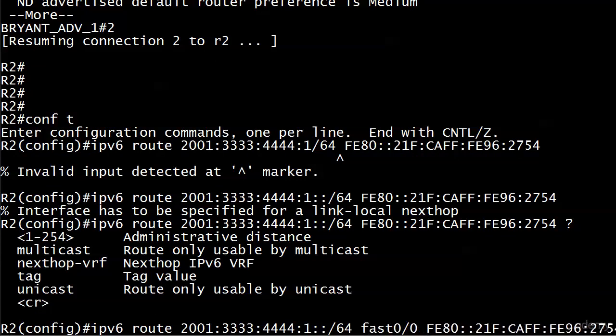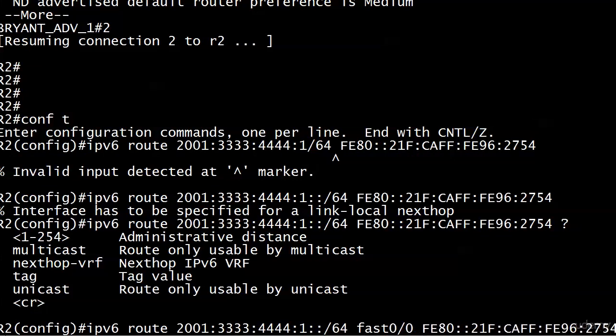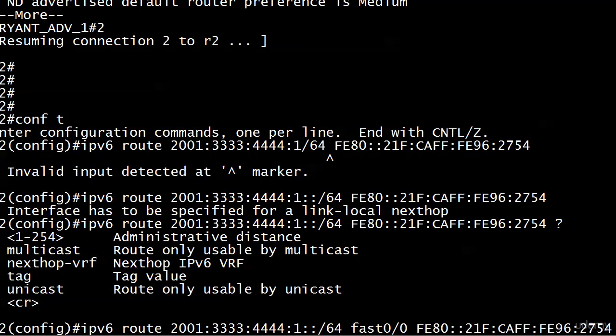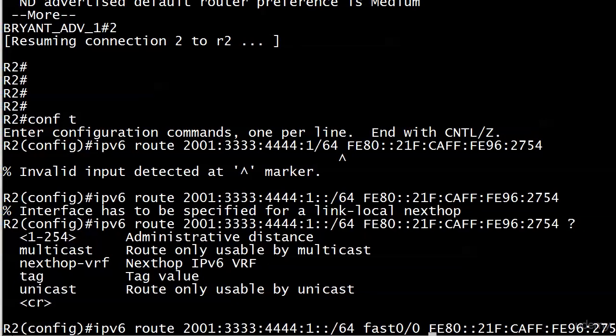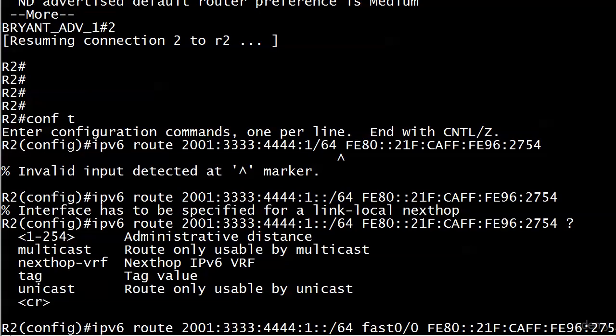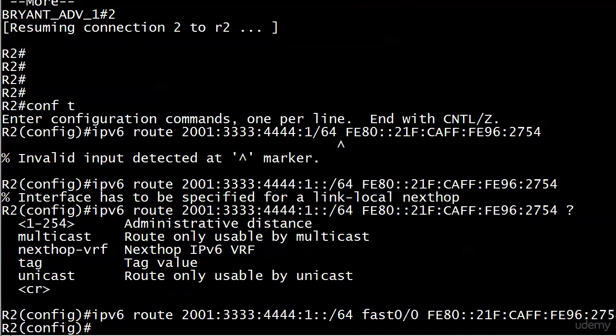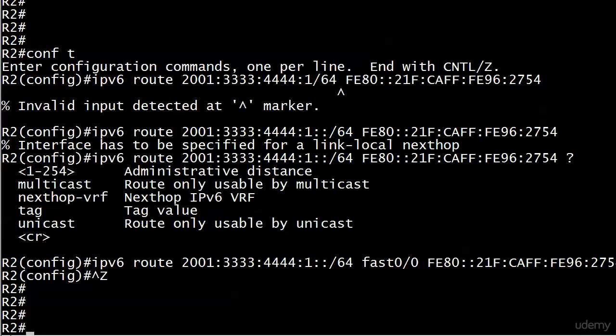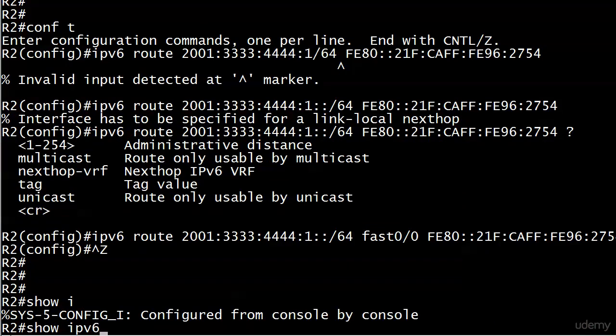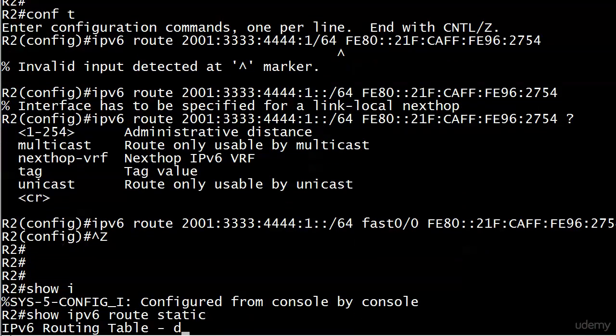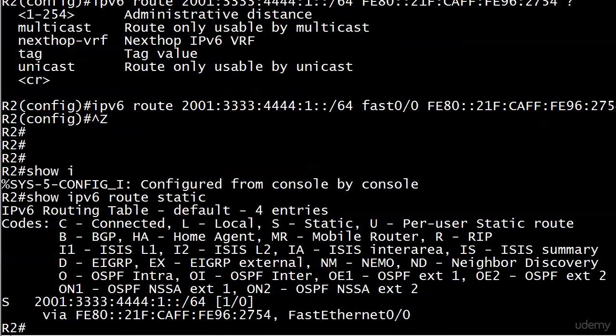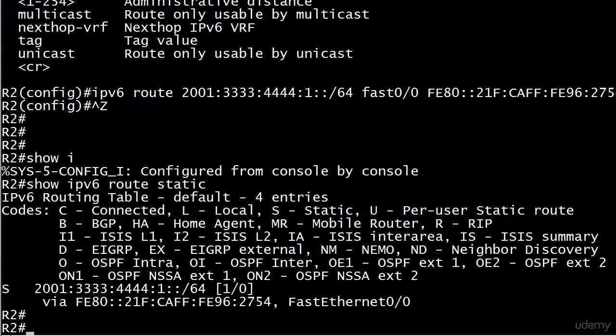So we've got to squeeze FastEthernet 0/0 right here in the middle. There's our command as it is right now: IPv6 route, we've got the destination, we have the local router exit interface, and we have the next-hop link-local address. Looks good, we didn't get any warnings, so that's definitely a step up.